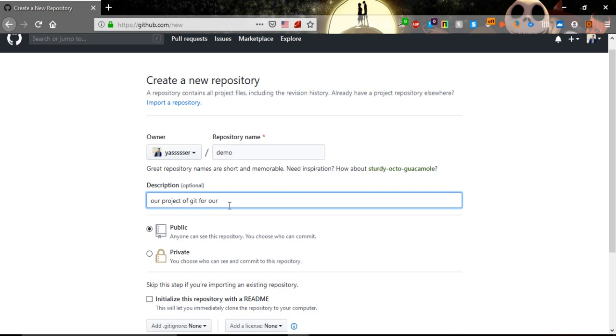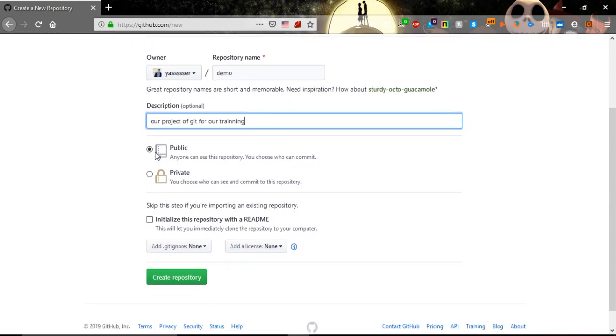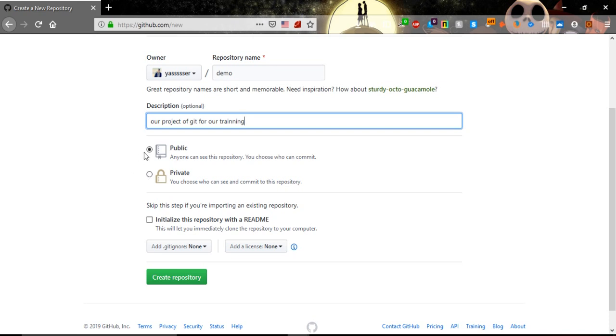After that, we need to choose either public or private. Public means it's open source code, everyone in the world can see and can view your code. Private, you need to give them the privilege to see your work. For now, we will just leave it public.